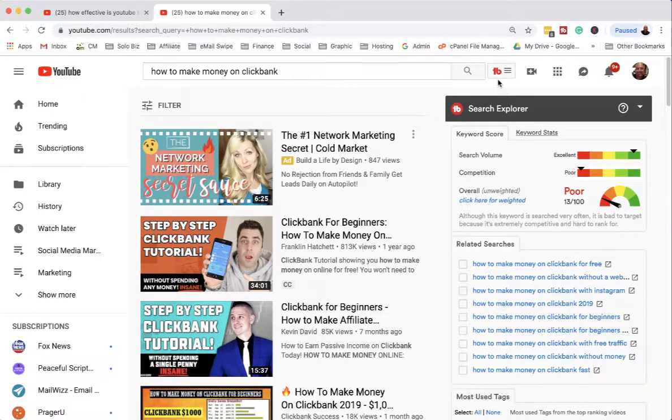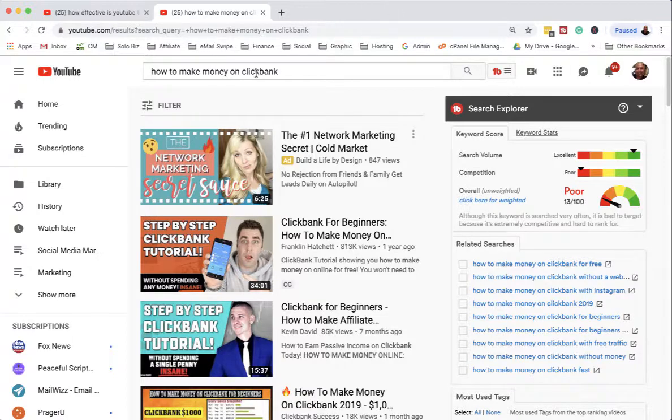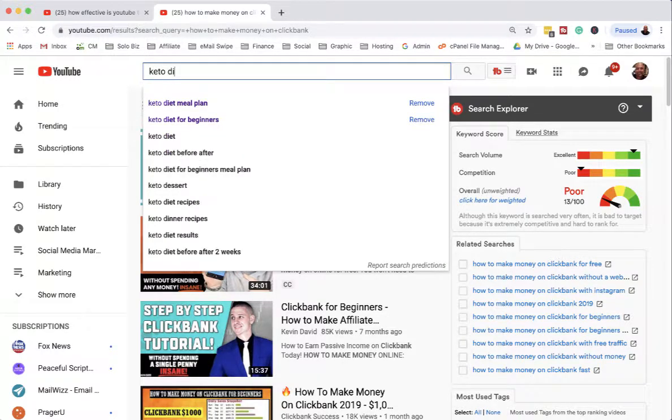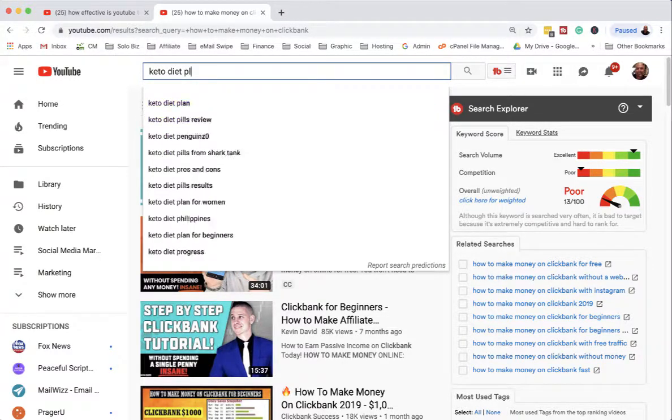There's all sorts of keyword phrases that you can find, especially when you start to niche. Let's say if you're doing the keto diet plan.